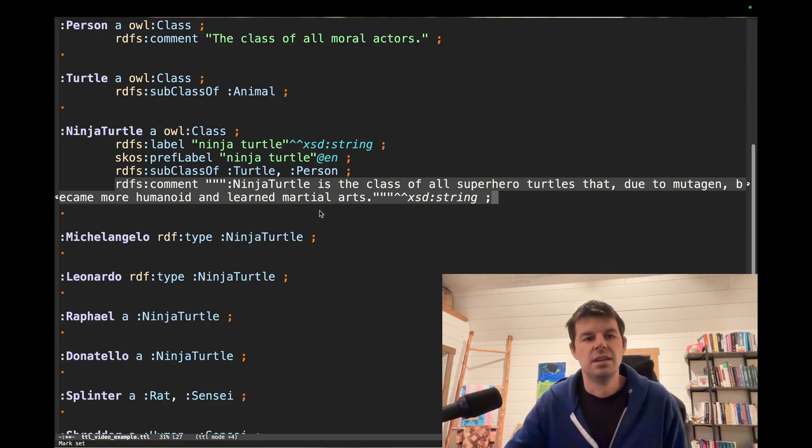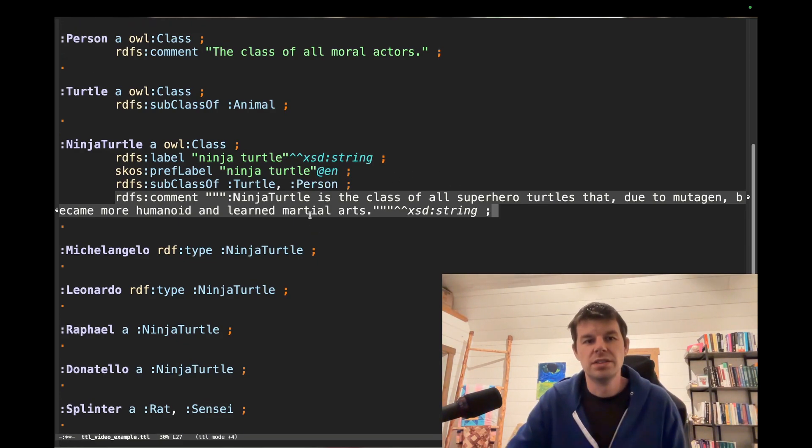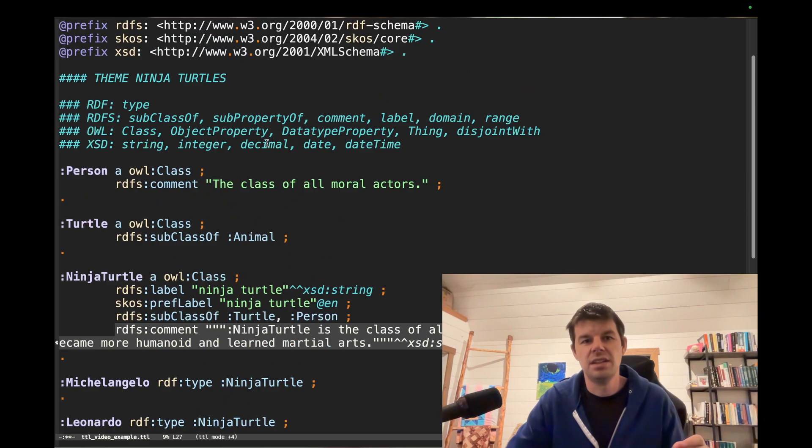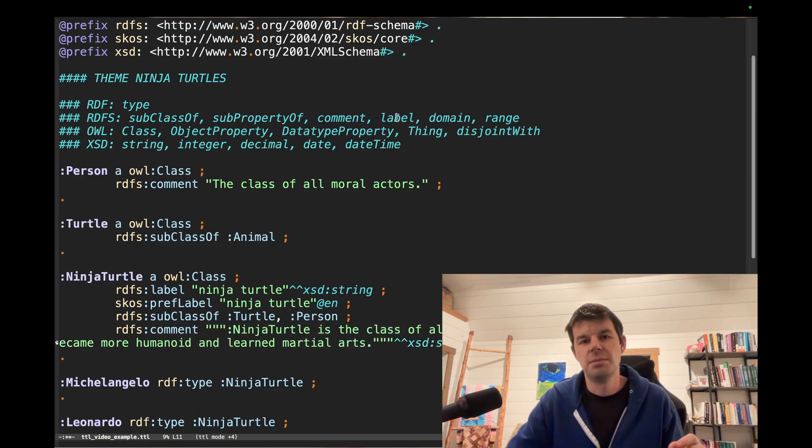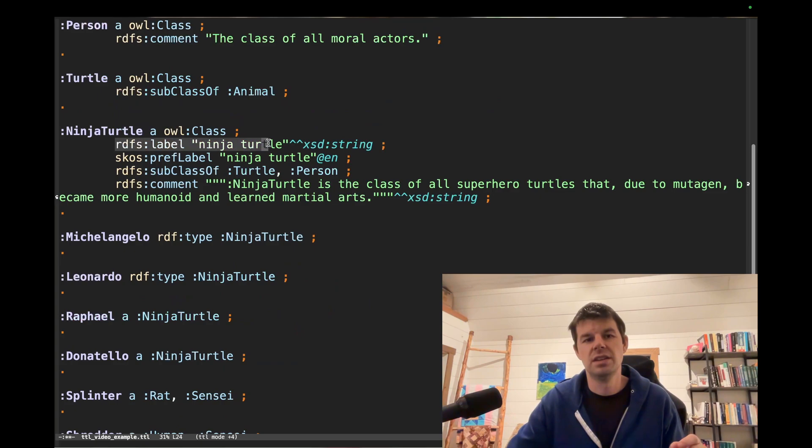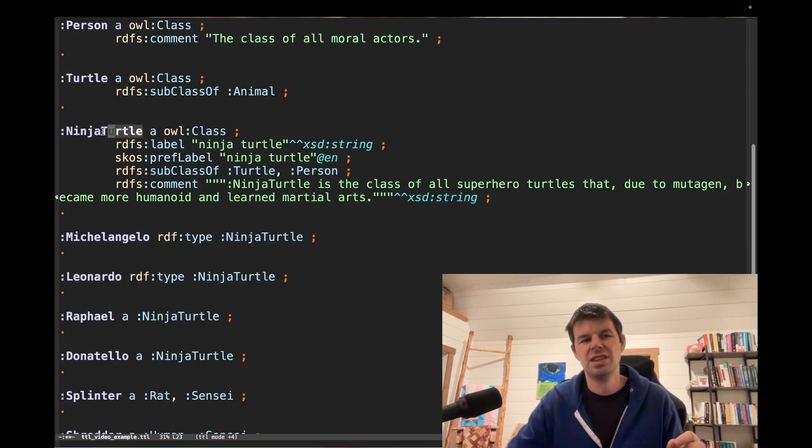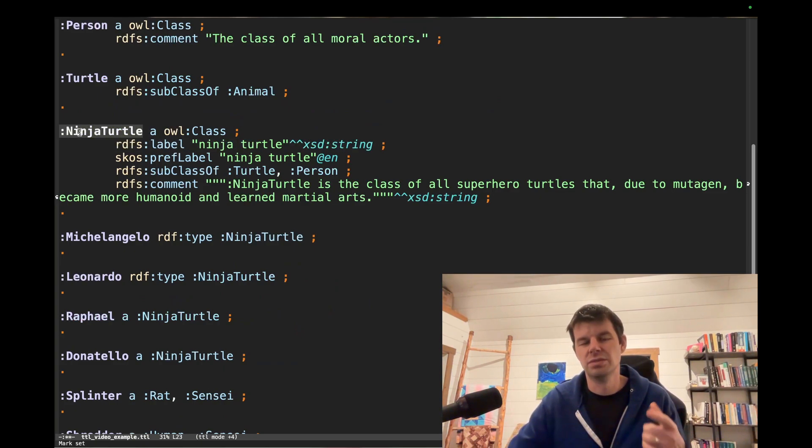Okay, now what else do we have to hit here? That's our subclass of, and that hits comments. Also, we can look at our label right there, right? rdfs:label, Ninja Turtle. It just tells us the full name of Ninja Turtle, right? If we expand it,